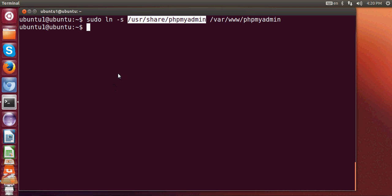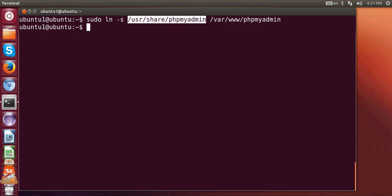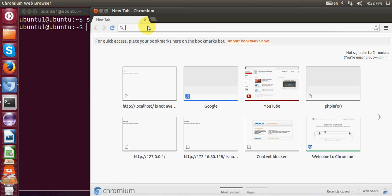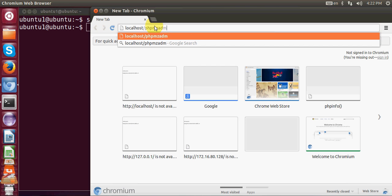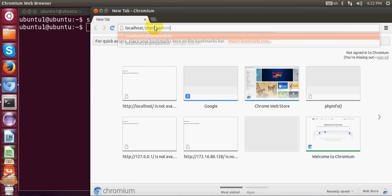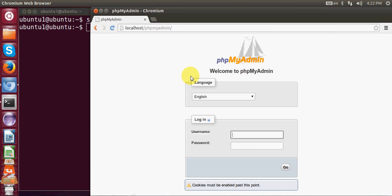Now let's check whether everything is working. Open your web browser and navigate to localhost/phpmyadmin and hit enter.